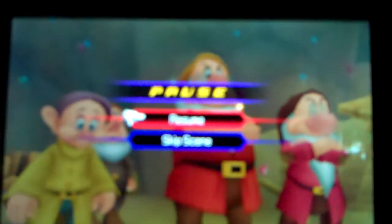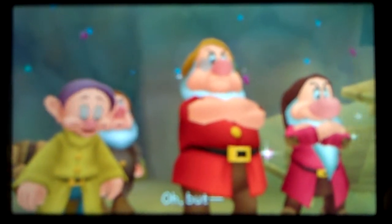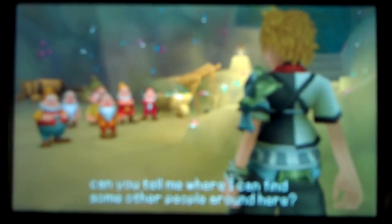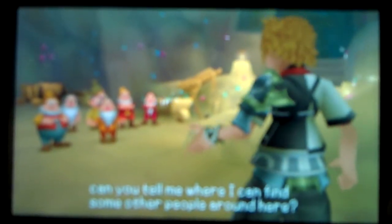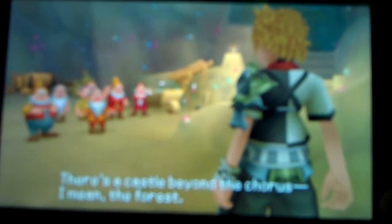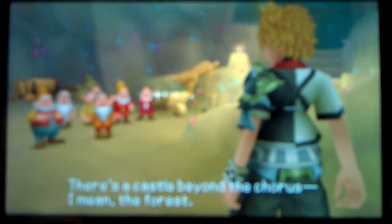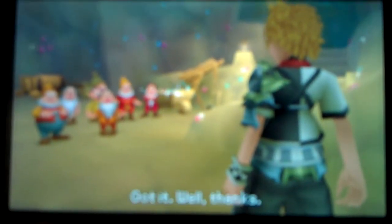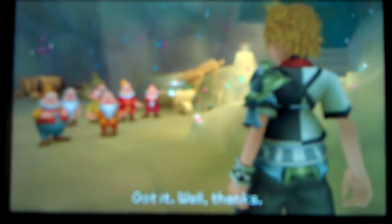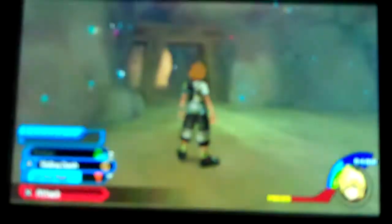All right, hey, yo everyone. Welcome to another walkthrough episode for the game Kingdom Hearts Birth by Sleep.